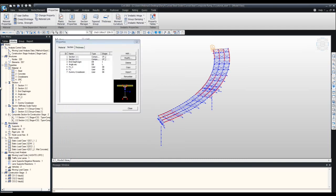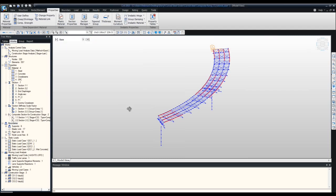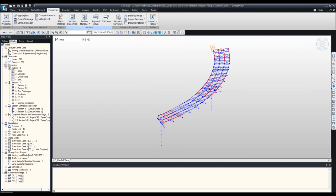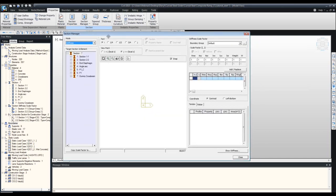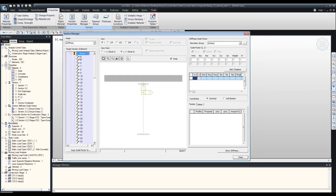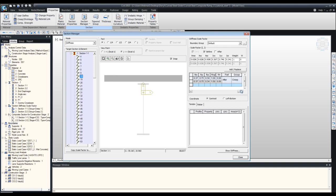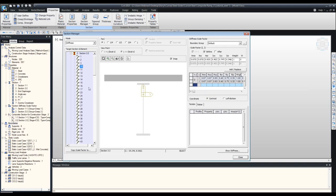Next, double-check your effective width scale factors. Go to Properties, then Section Manager, then click on Stiffness. This input menu lists all your sections on the left. Select Section 1-1, choose one of the elements, and all stiffness values for each element are listed. You can view and make modifications as needed. The same principles apply for Section 2-2.